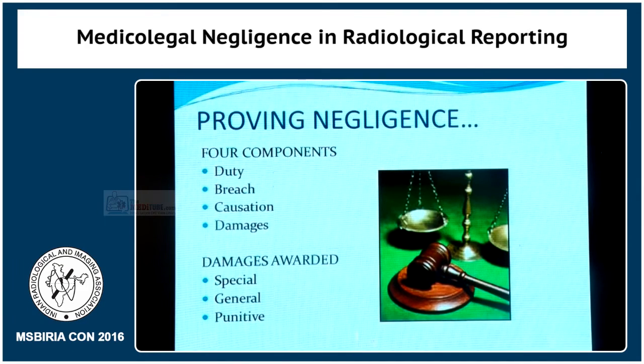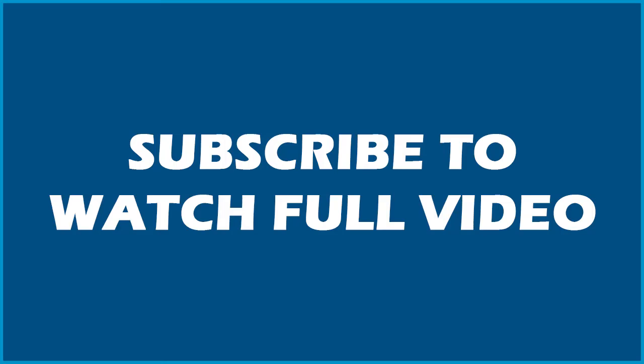Once these four factors have been established by a patient in the court, the court can then award compensation to the patient. That compensation is...